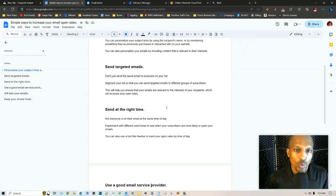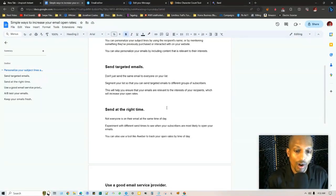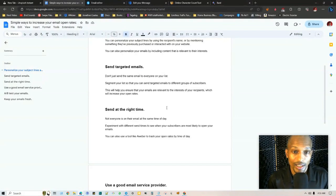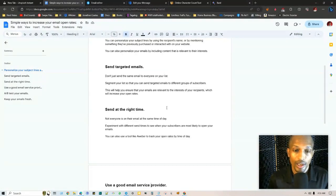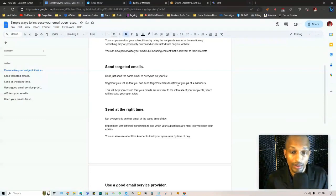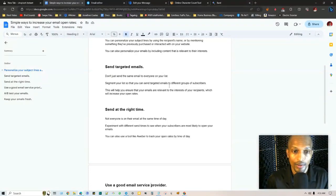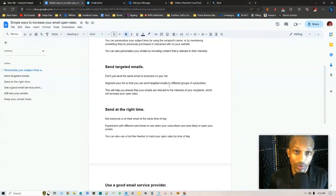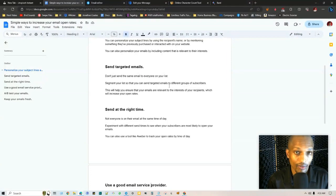You want to segment your list and send targeted emails. Don't just send the same email to everyone on your list. You want to segment it so that you can send targeted emails to different groups of subscribers. Like for an example with the financial newsletter list, they have about 60 to 70 percent of that list can consist of doctors, private pilots, lawyers.